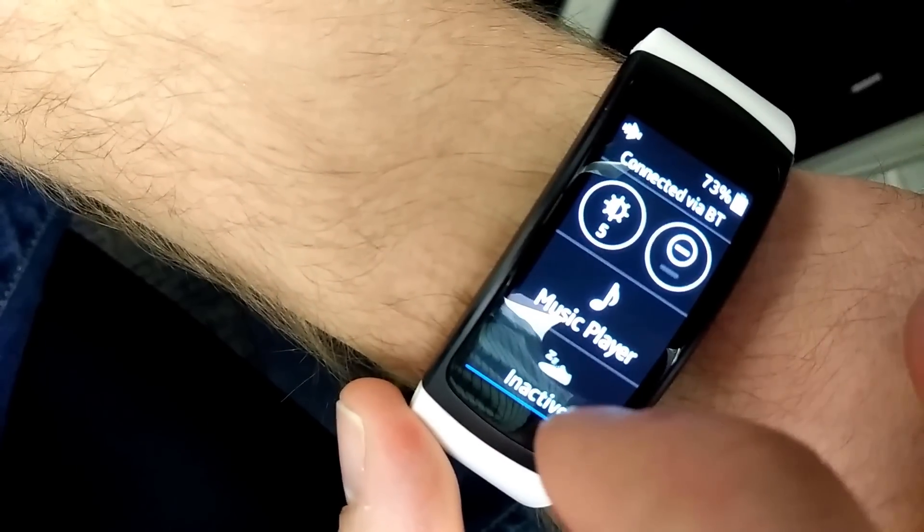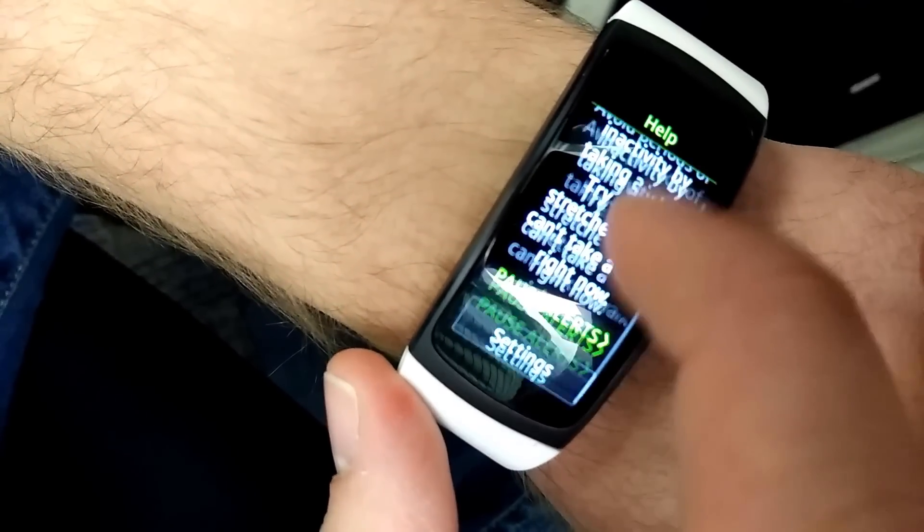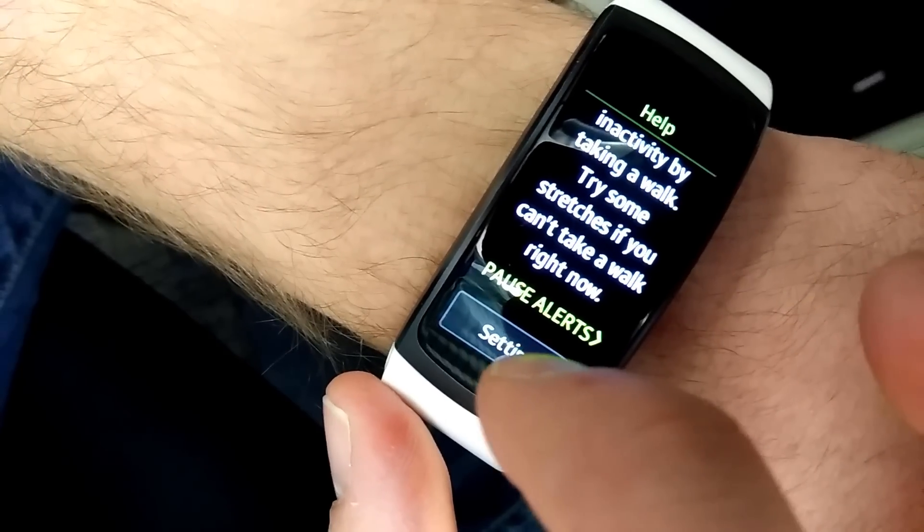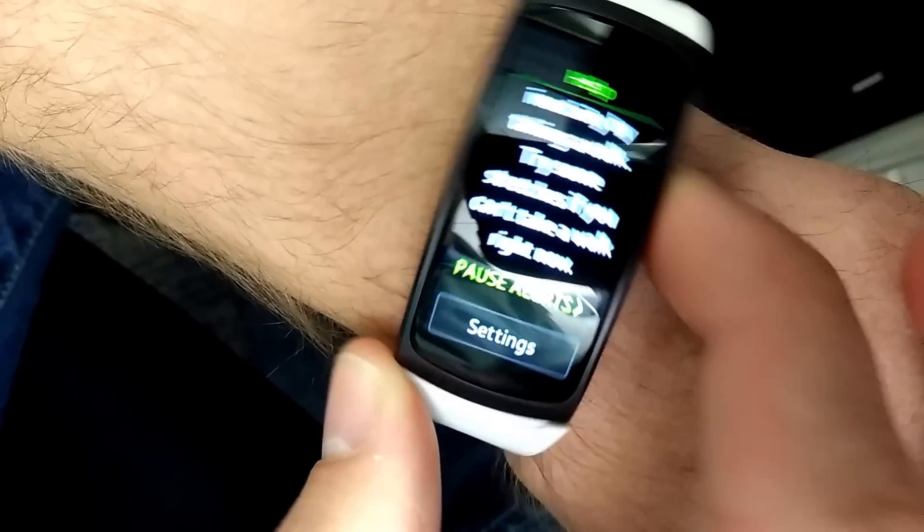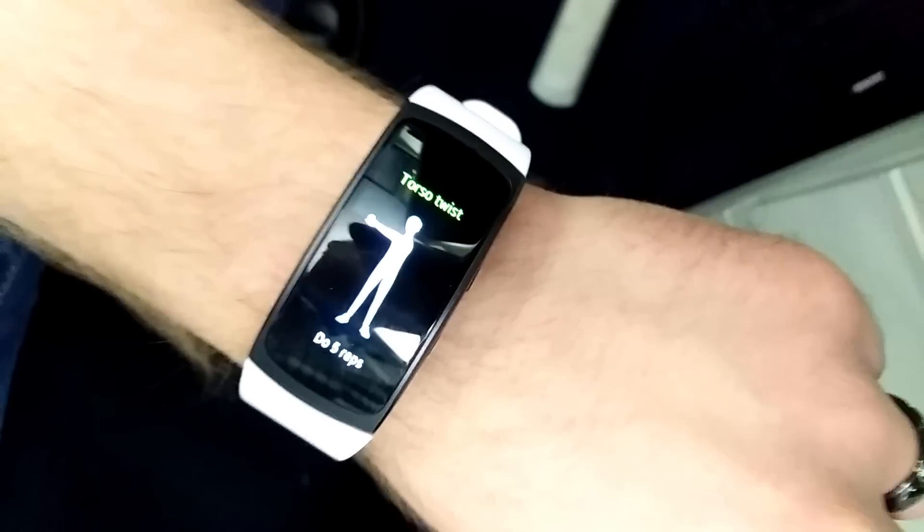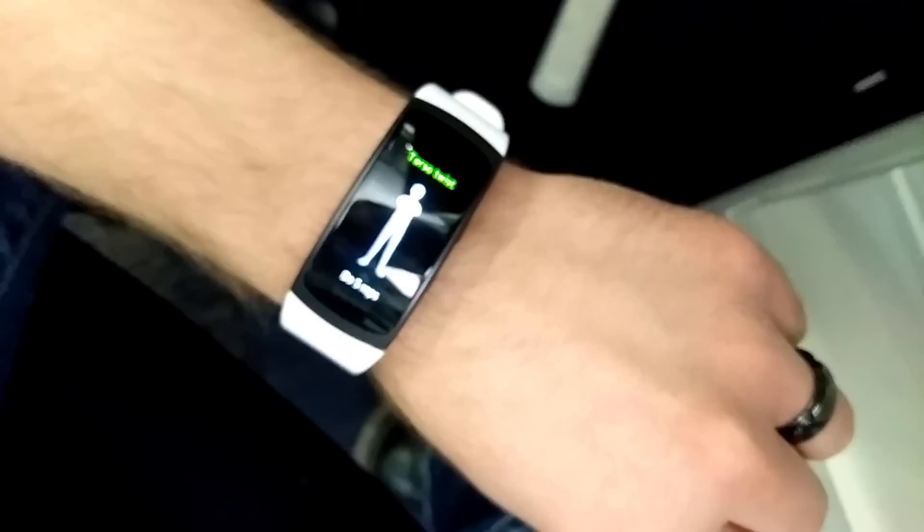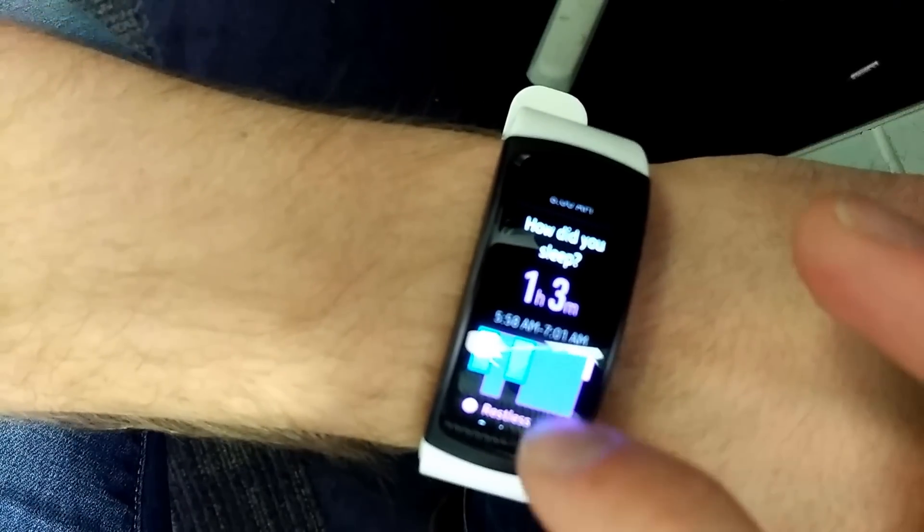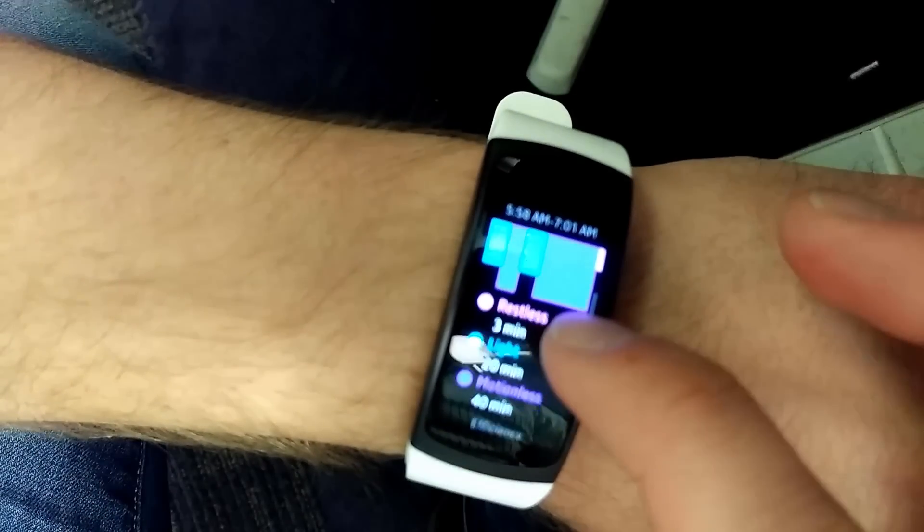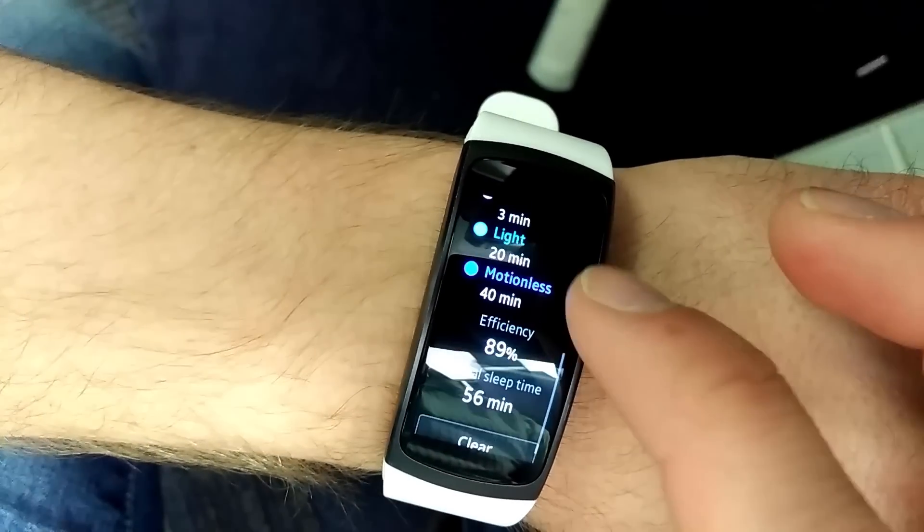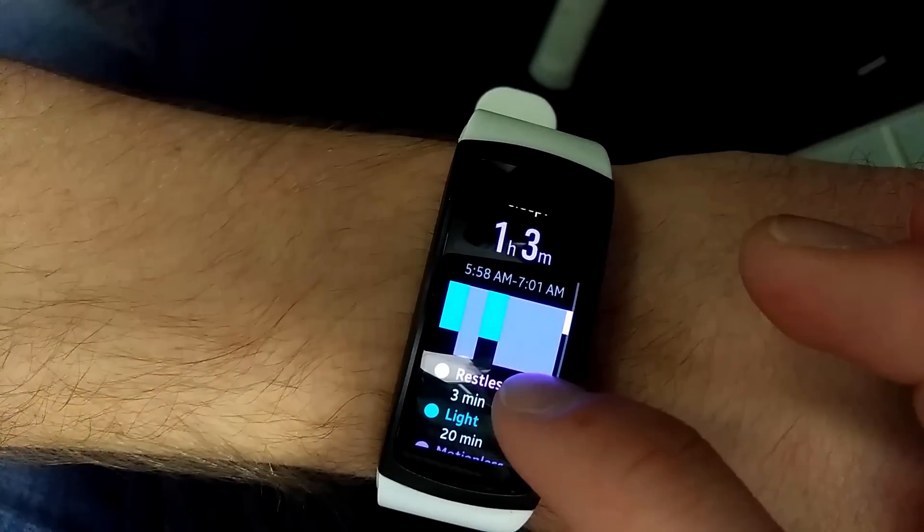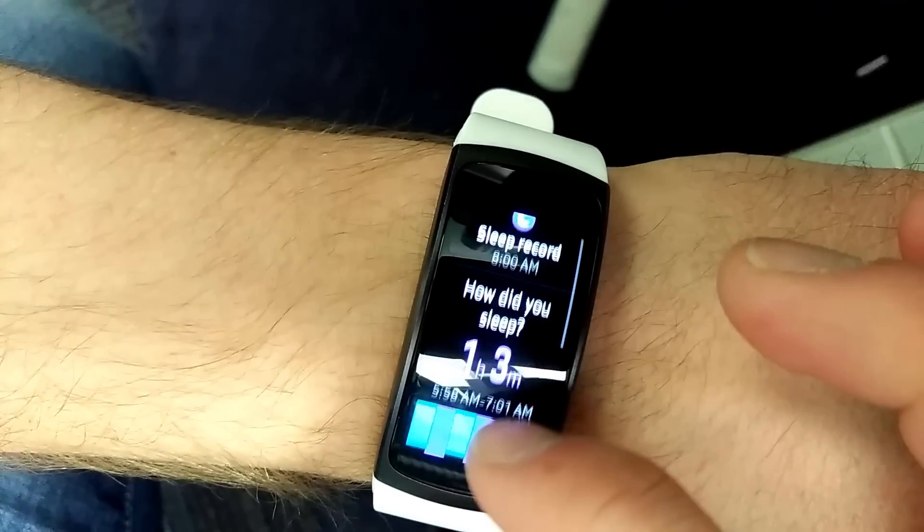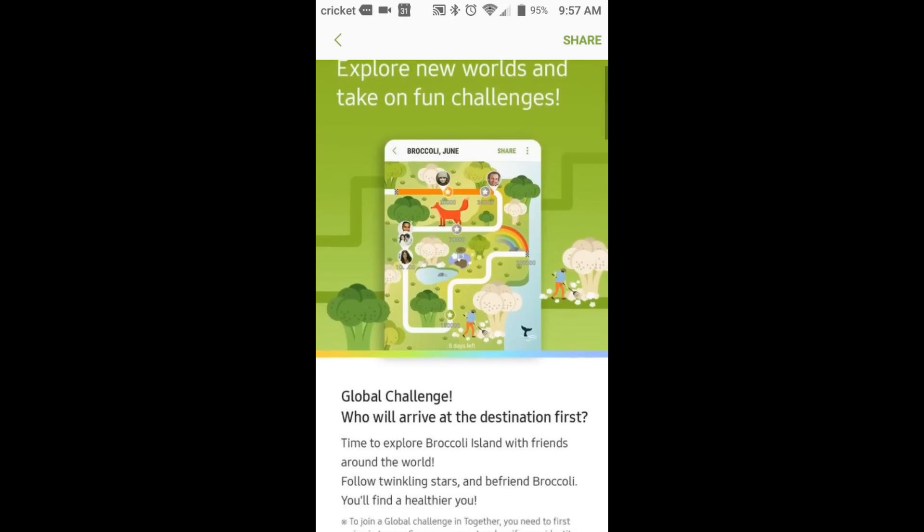There's also now a new inactive setup. Instead of walking, it'll let you do a stretch. The sleep view has been improved on the watch as well, with a few more details, better graphs, all that stuff.